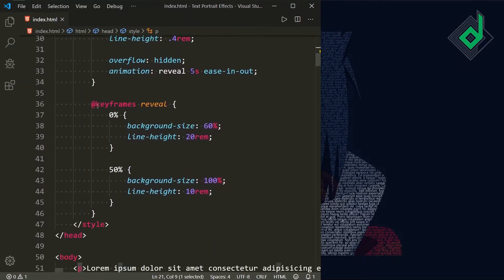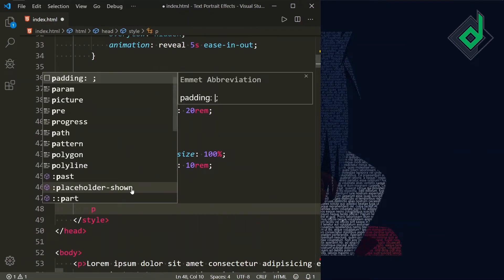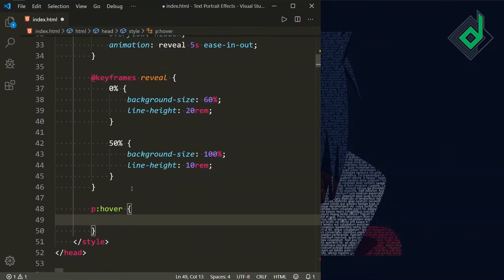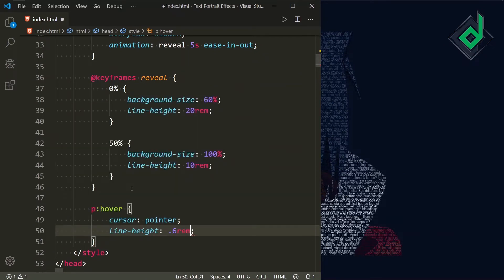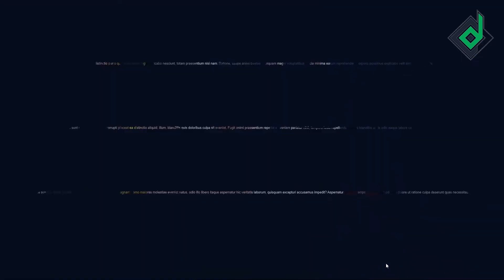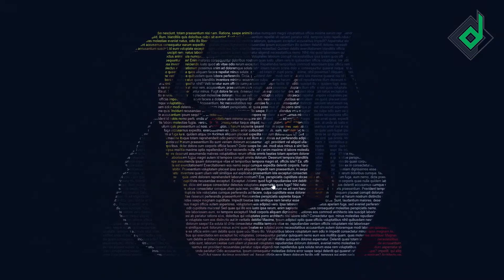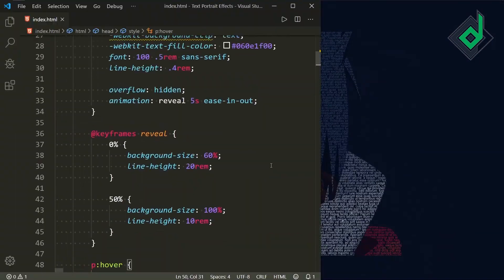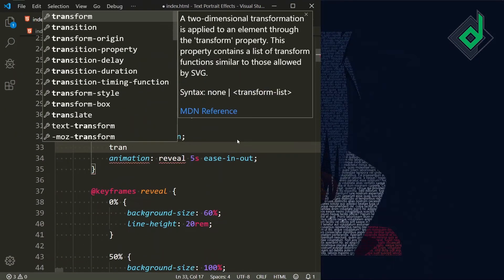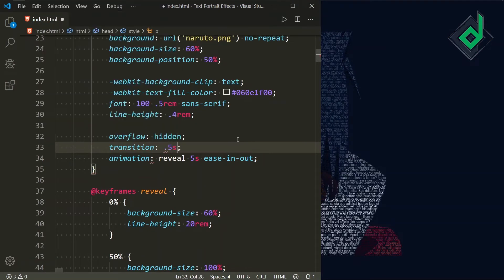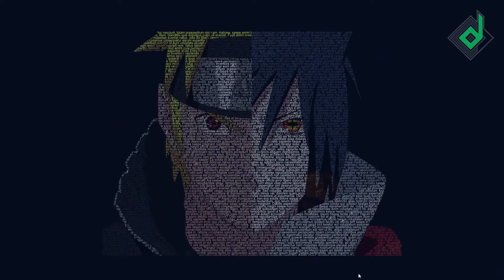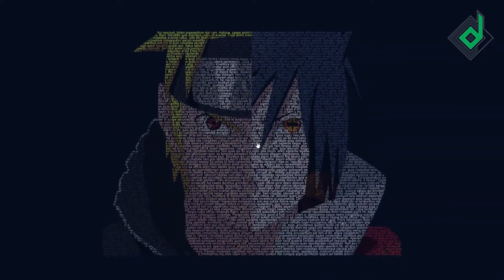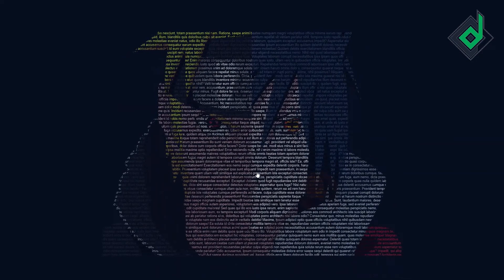Let's add some extra features. When you hover the paragraph tag, let's give cursor pointer. And also let's give line-height of 0.6rem on hover. In the browser, you can see when I hover there is a change in line-height, but there is no smooth transition. So for the paragraph tag, let's give transition with a duration of 0.5 seconds and timing function ease-in-out. When you hover now, look at that. You can play with these values and create something new — your own effect.